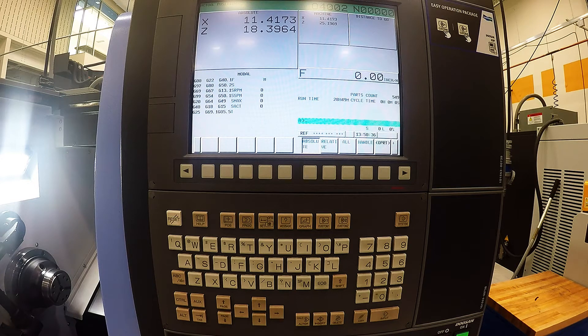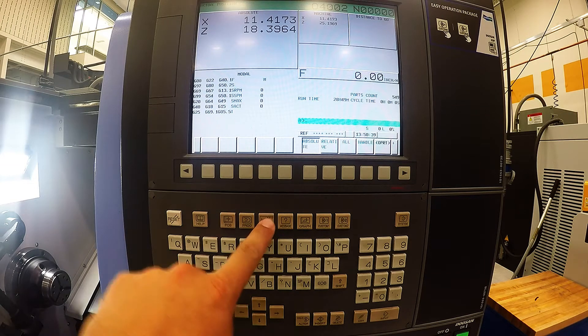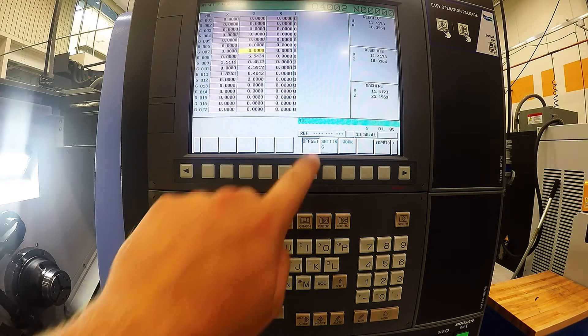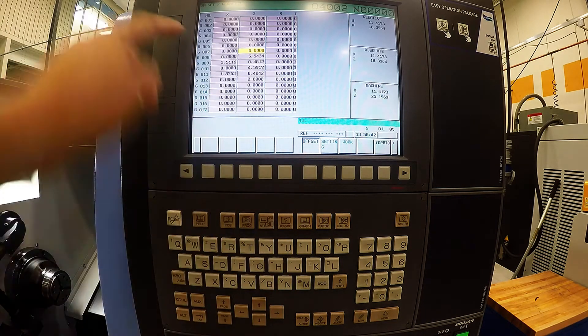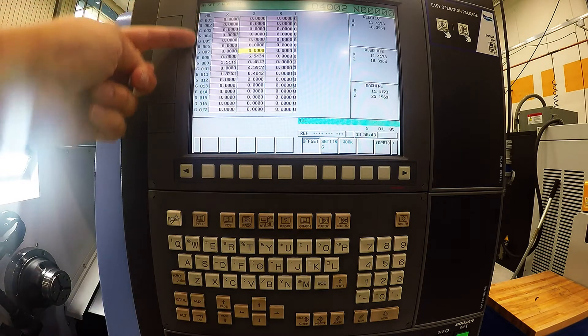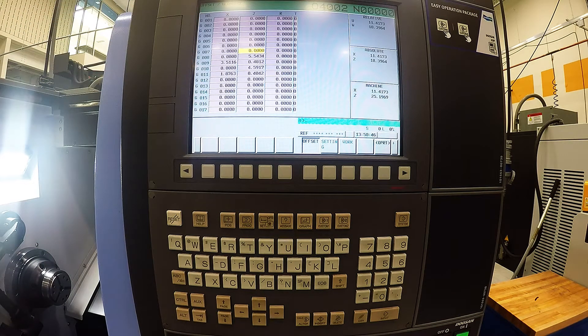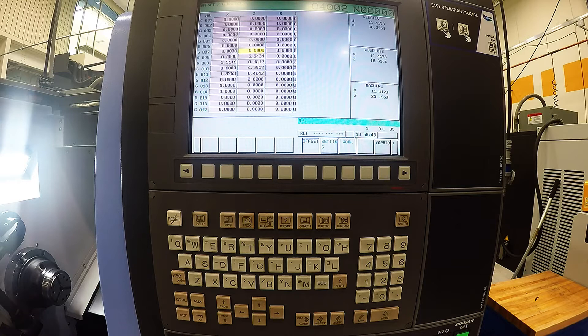To check those, hit the OFS button, which is your offsets, and if your offset tab is hit, it'll show you all the tools there. As you can see, the first couple have zeros in the X and zeros in the Z.